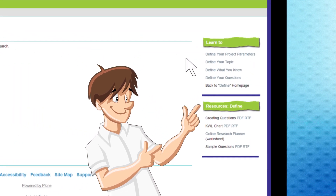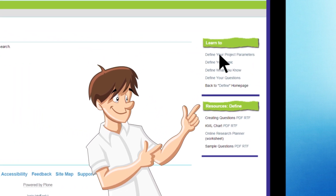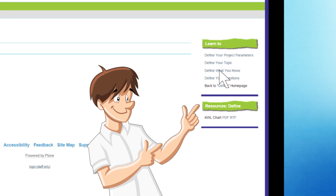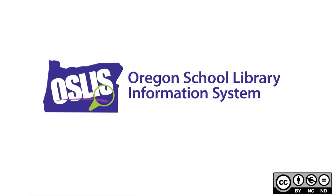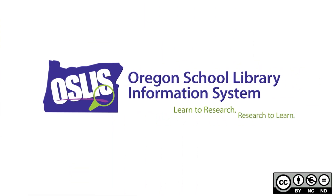Each Learn To link has its own resources box with ebooks, tutorials, and more. OSLIS — learn to research, research to learn.